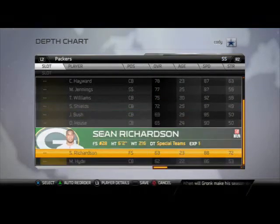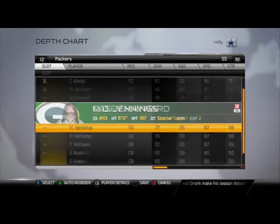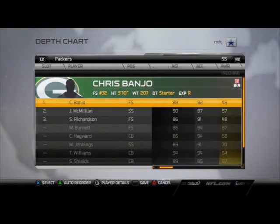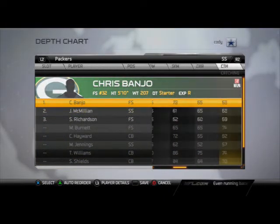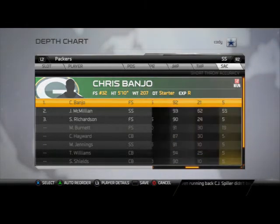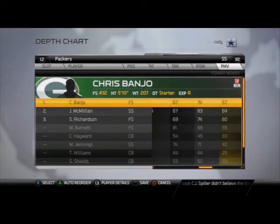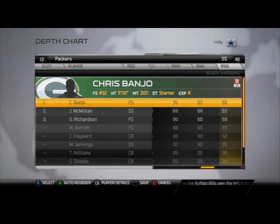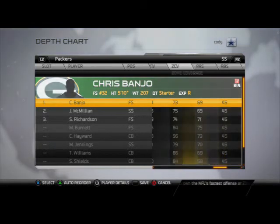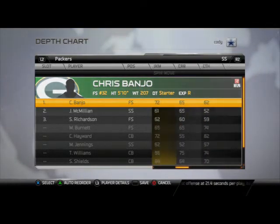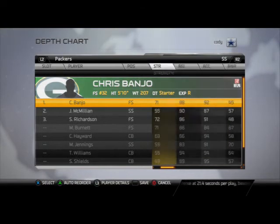At strong safety, I'm going to make an adjustment. Take a look at Chris Banjo — 90 speed, 71 strength, good acceleration, 62 catch rating, and just a really good user player. He's going to be our main user guy. Not necessarily good in the hip power department, but has everything else we need — fast, strong, can tackle and can catch well.